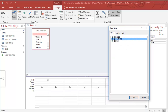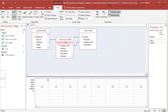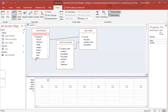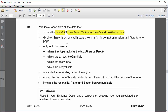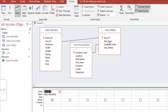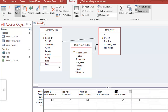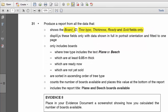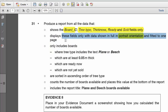I need to create a query before I can produce the report, so I'm going to add my three tables and spread that out to make sure all the fields are clearly visible. Now I'm going to double click on the ones it tells me to add them to my query: board ID, tree type, thickness, ready, and sold. The question says to display these fields only, with the data showing in portrait orientation, and fitted to one page.